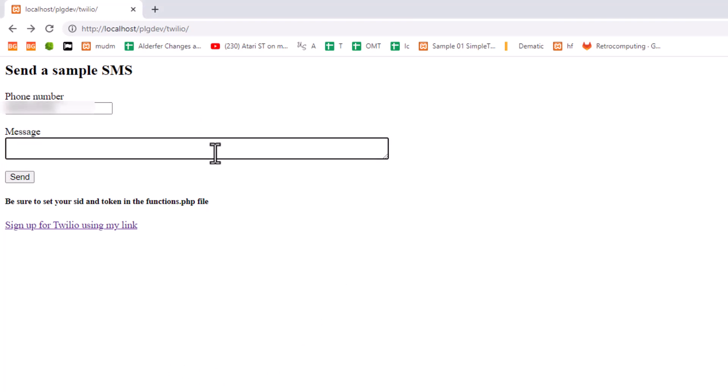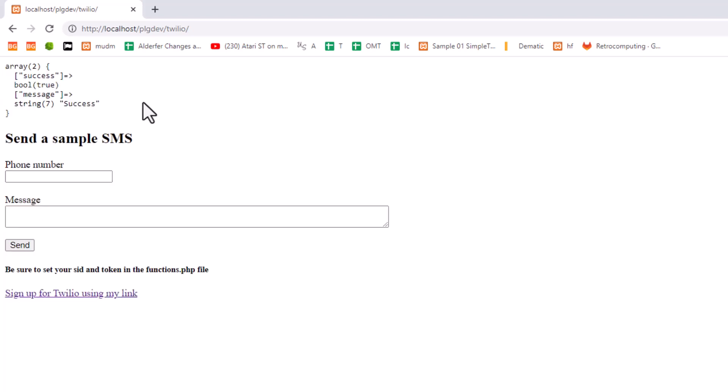All right. So let's give a message. This is a test from Twilio. And we're going to hit send. And you see that we get a little success message here that you could pass to the screen if you want to. And that was my phone beeping that I just got that message. So that is it.